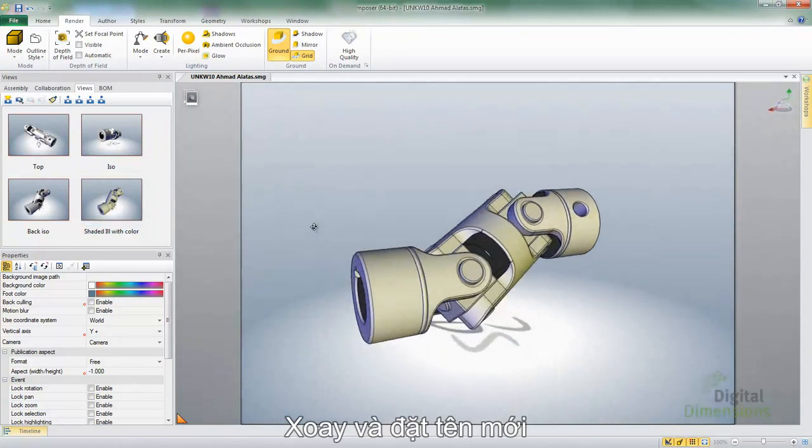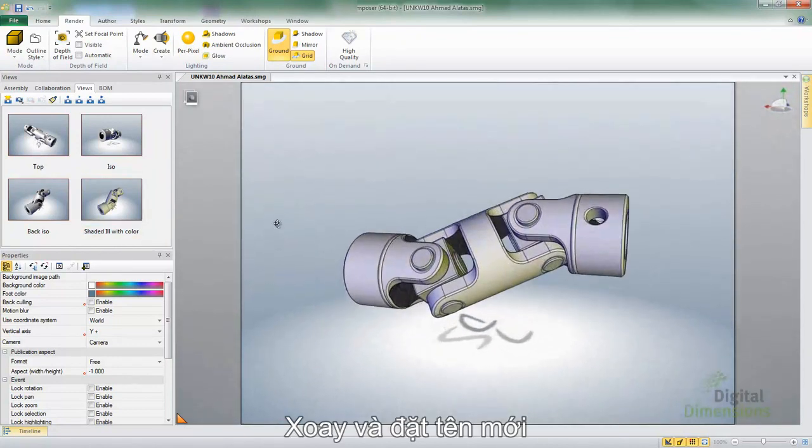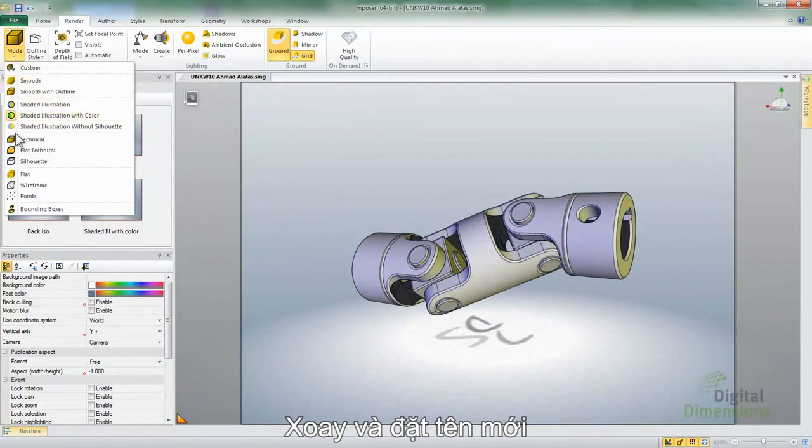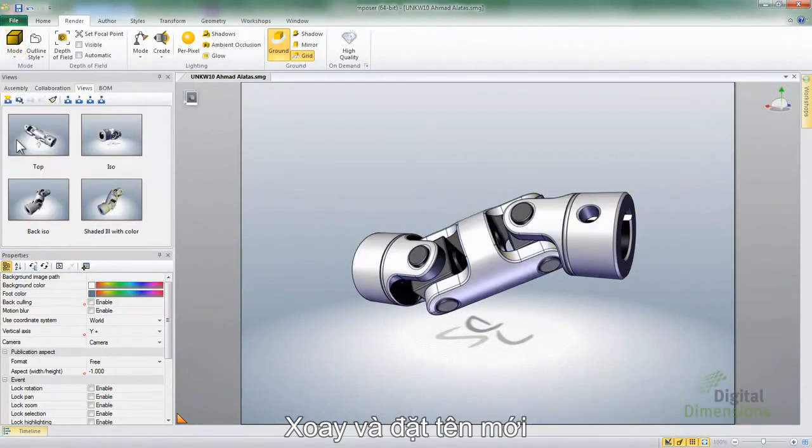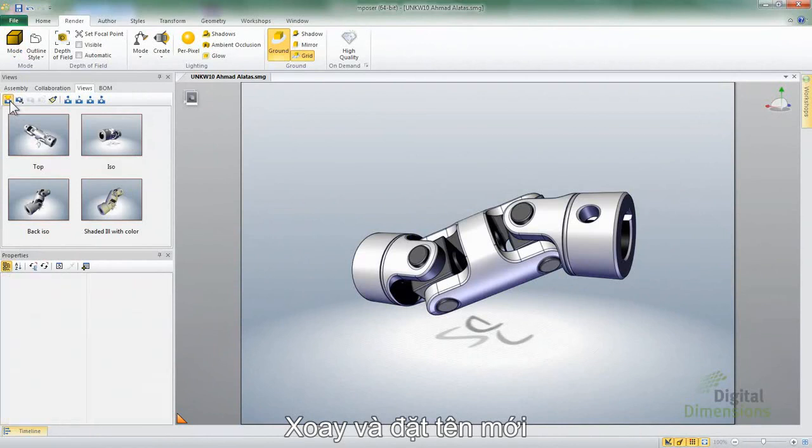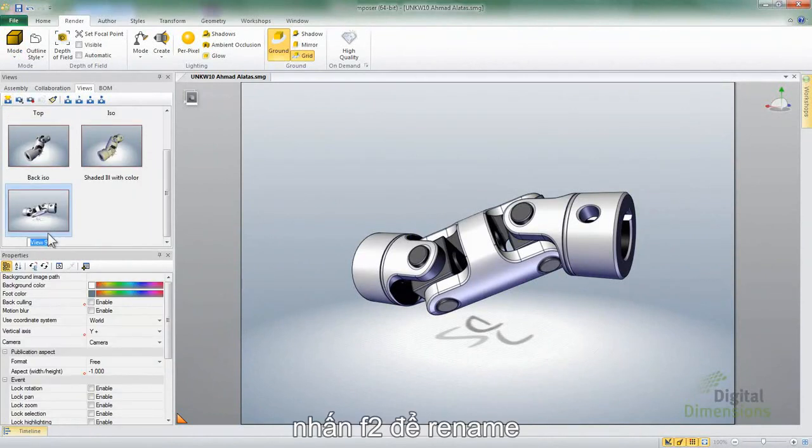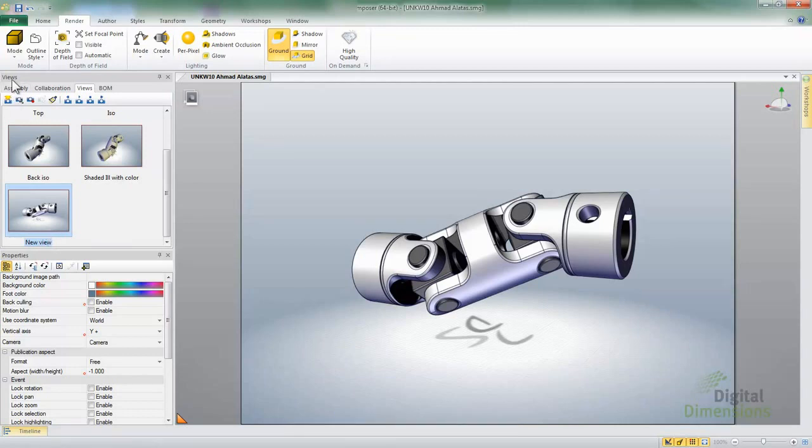All right, so let's do one more here. I'm going to rotate again. I'll create myself a Tech Illustration view, and I'll go ahead and go New view, and quick little rename. And again, F2 is that quick rename.